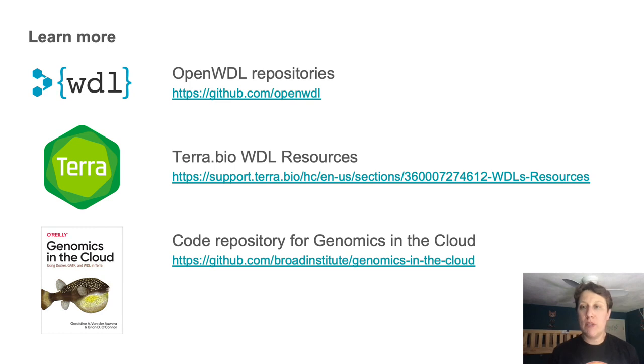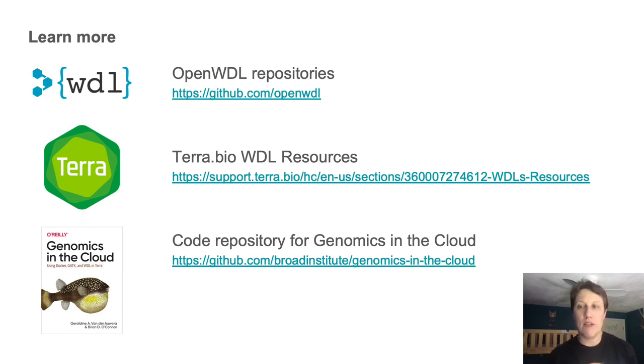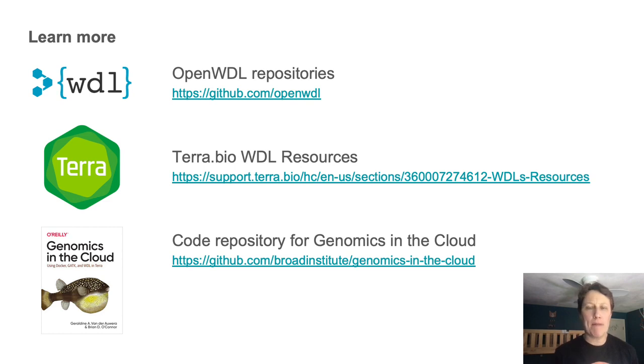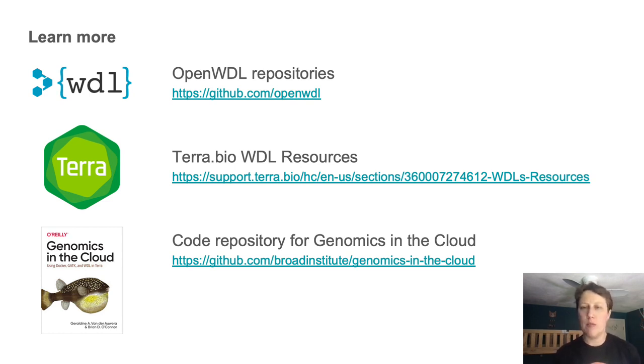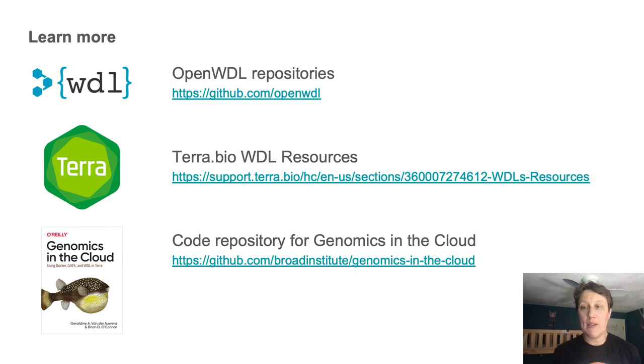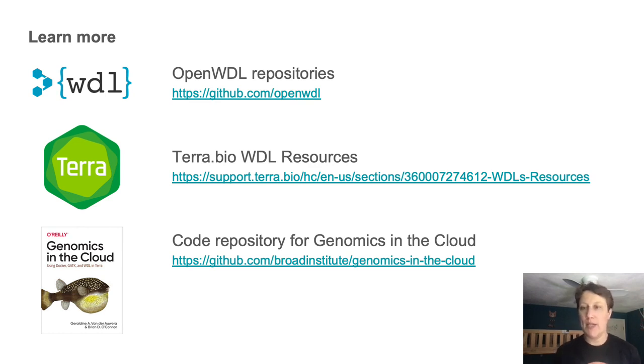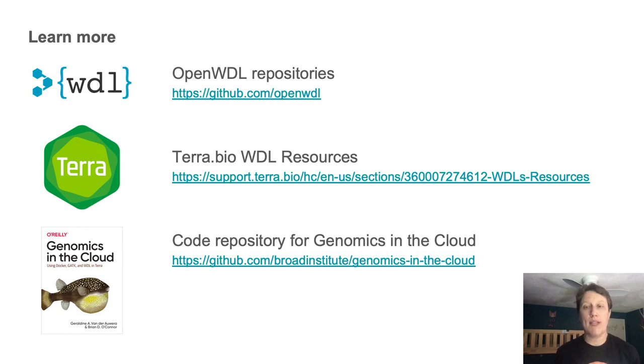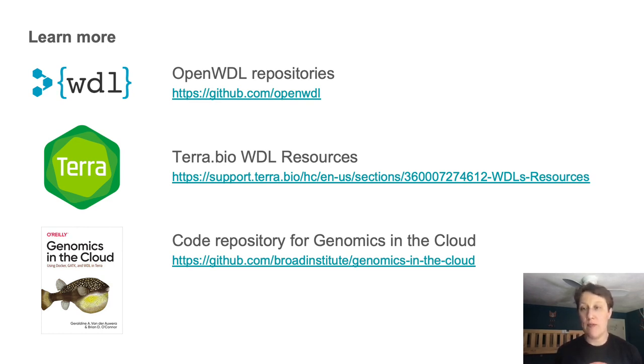Then I also included this repository where you can find the code for the workflows I showed you today. I originally described this method in chapter nine of a book I co-authored with Brian O'Connor, published by O'Reilly in 2020. So this was a first pass at sharing some of that material more widely. If you think this was useful, let me know and I'll try to adapt more of that chapter in an open format.